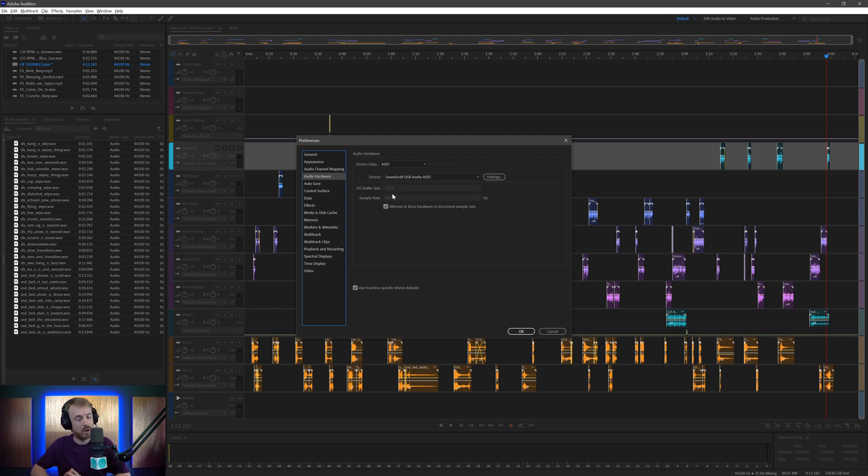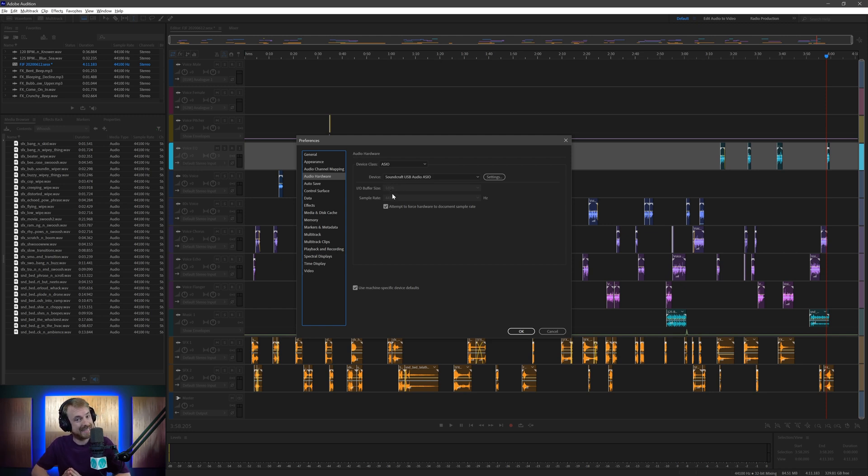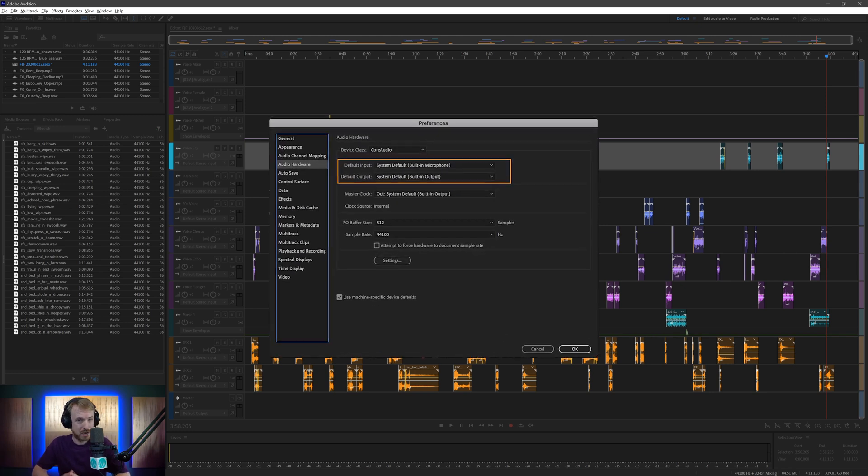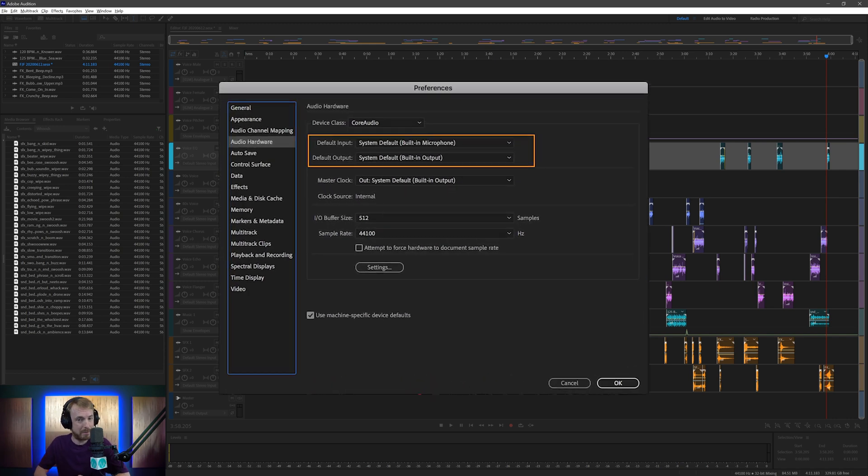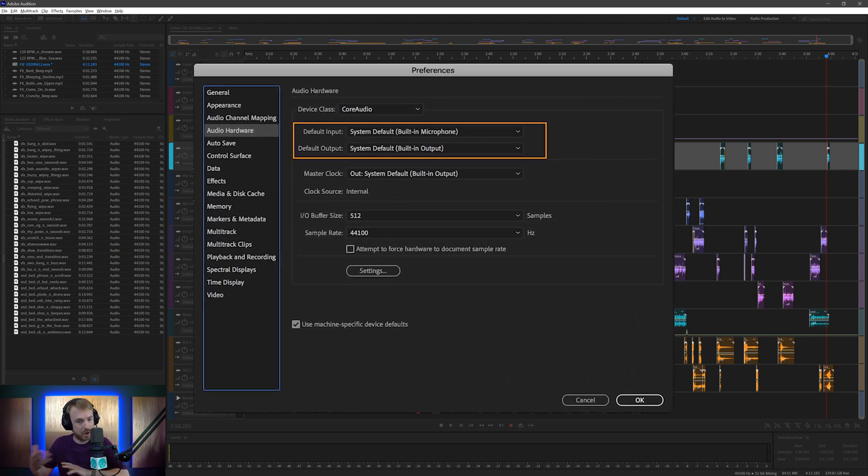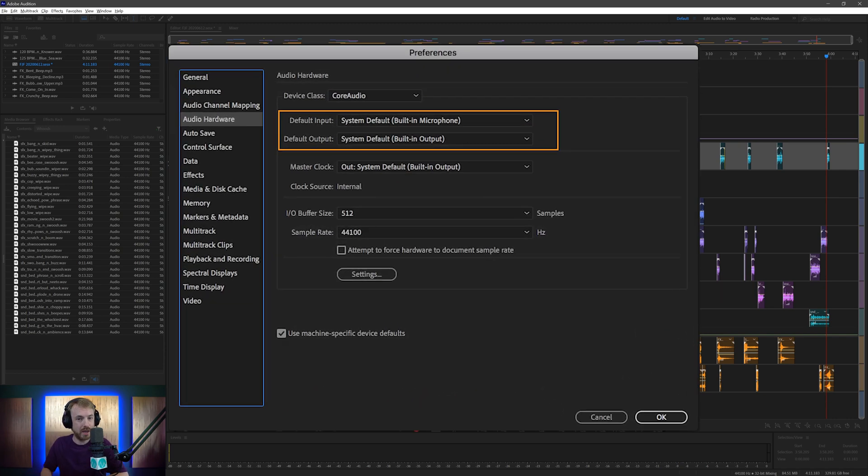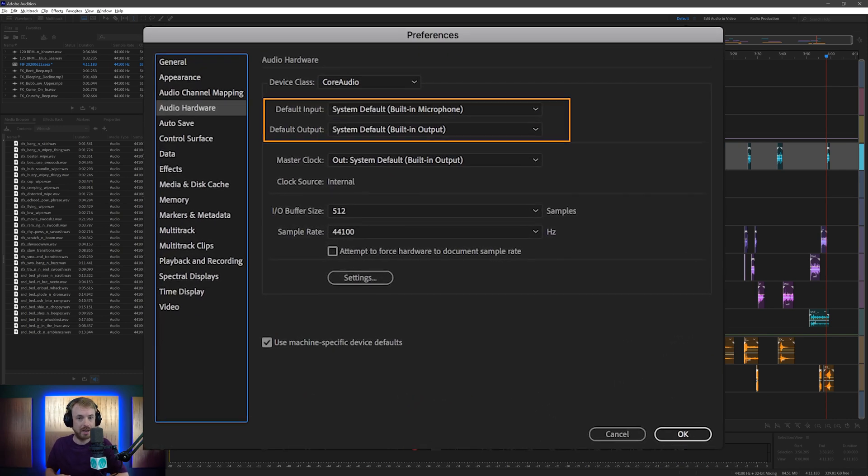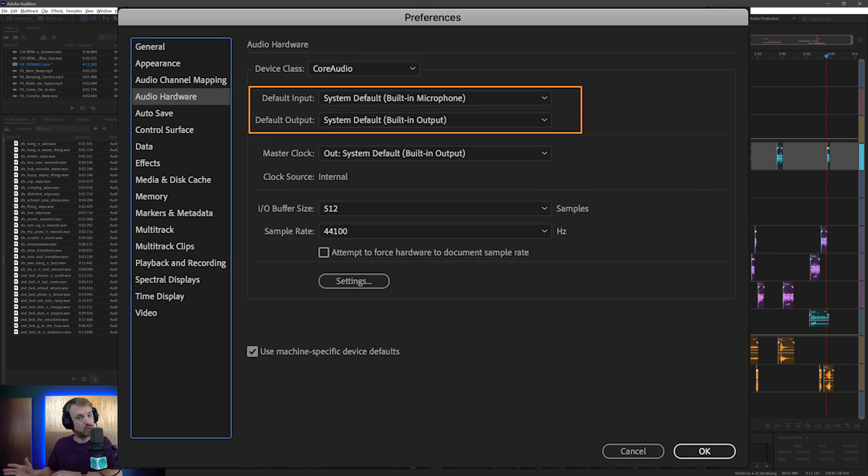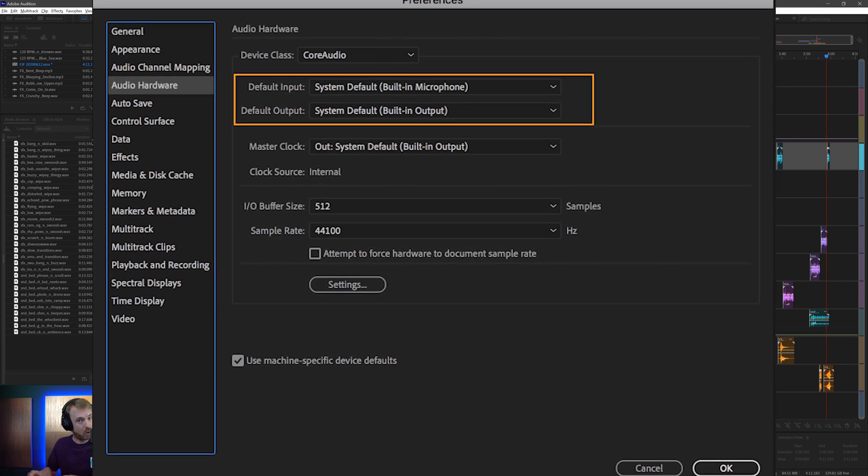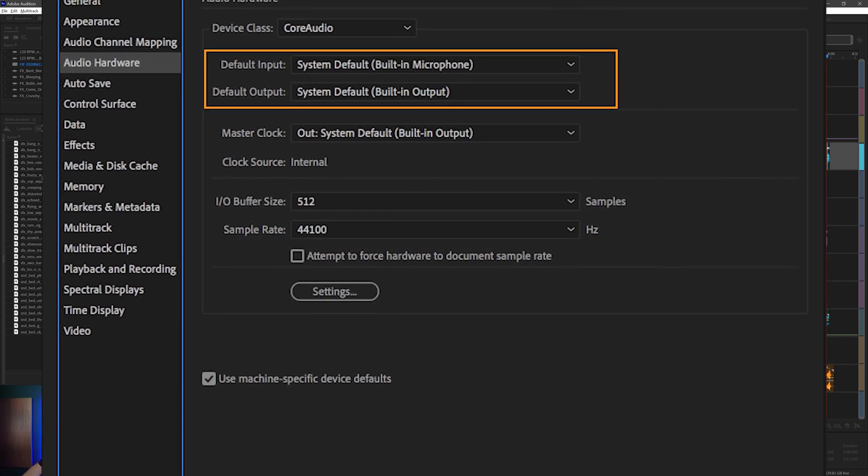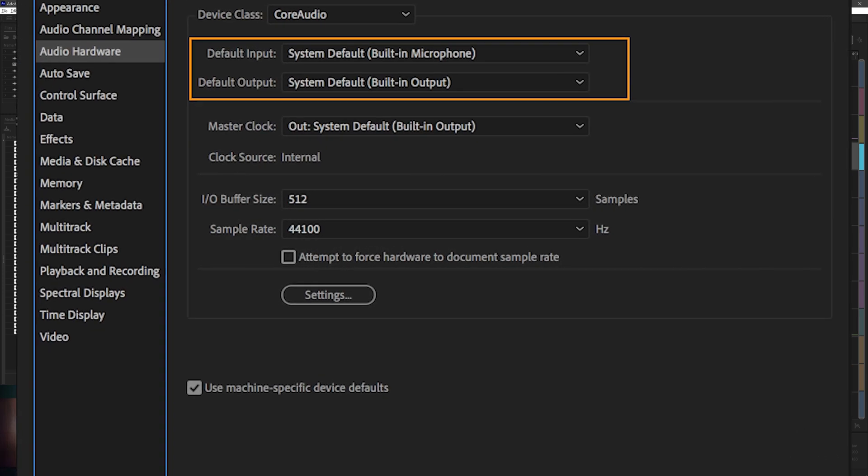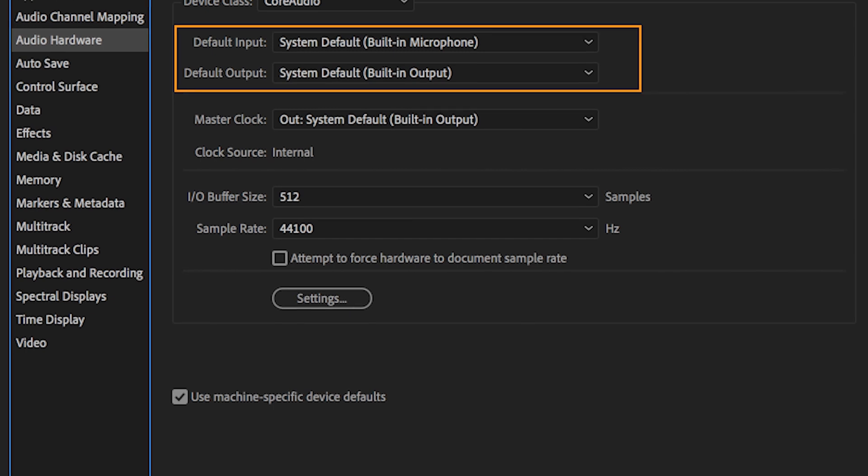On a Mac though, you can choose now the system default. So if you go into the system preferences on a Mac and you've got a setup for your audio, you can immediately say just use whatever I'm using for audio on everything else in Audition. It kind of cuts out the confusion.